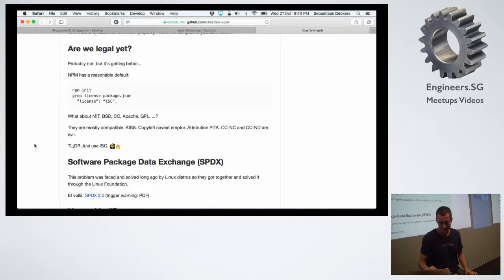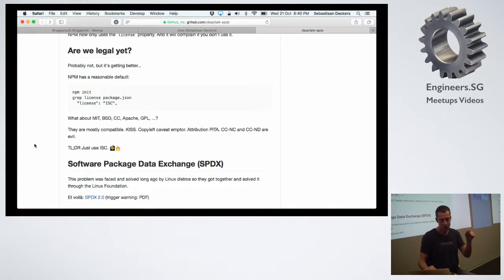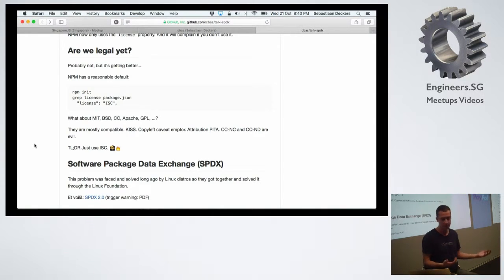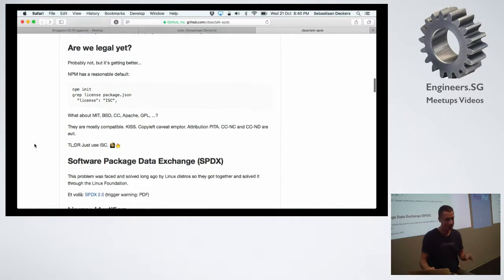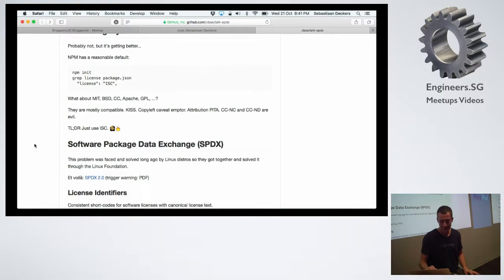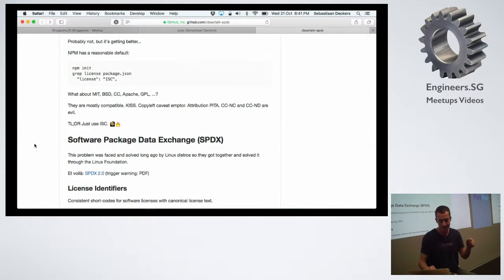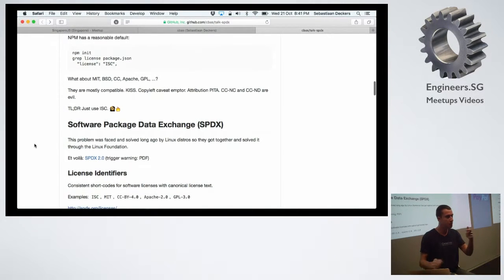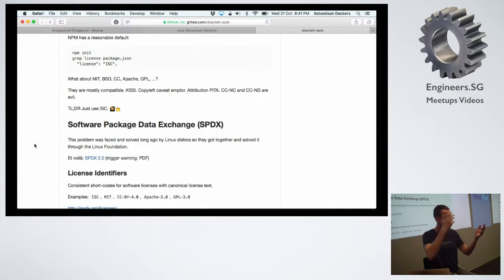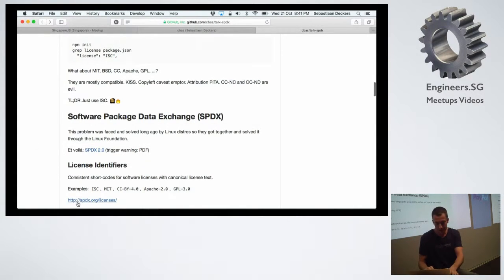Back to the license property — this is awesome. If you put a string in there you have to make sure it's what's known as an SPDX identifier. SPDX is the specification published by the Linux Foundation, who have faced this problem for a very long time. The goal is to describe licenses clearly and consistently — especially important for strict distros. SPDX has license identifiers: simple shortcodes like 'MIT' or 'GPL-3.0' that everyone agrees on.